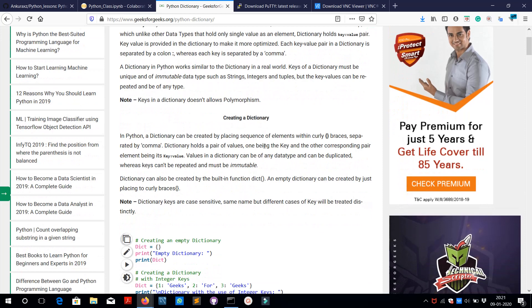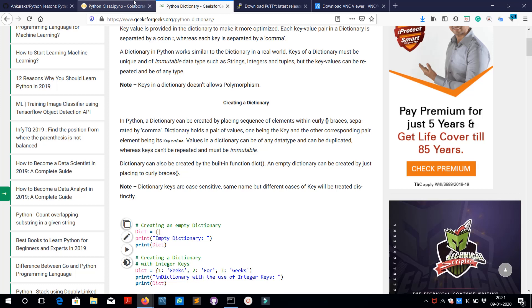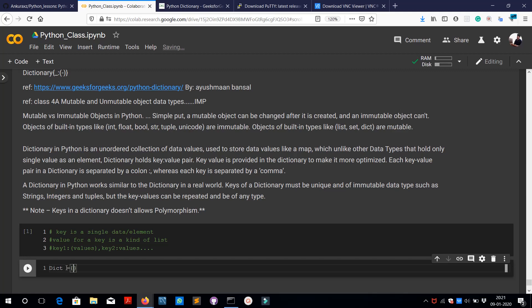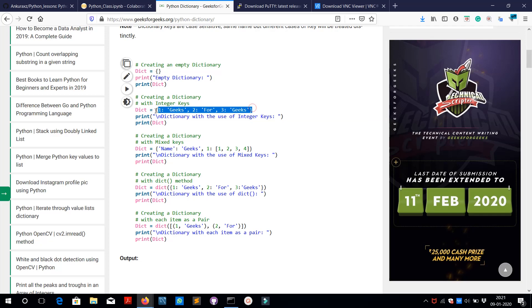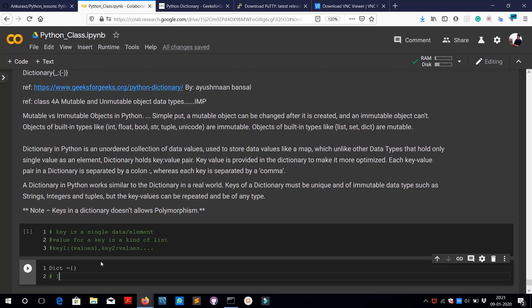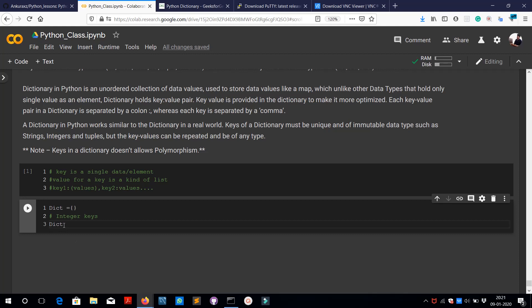Let's go to our references and check out various operations on the dictionary. The first operation is creation or declaration of a dictionary. The dictionary is very similar to sets in declaration. Let's declare a dictionary called 'dict' which is equal to an empty set of curly braces — that's an empty dictionary. Now let's add some values and keys using integer keys, like in the references. For example: dict is equal to one colon 'hello'.